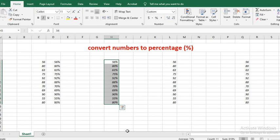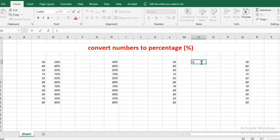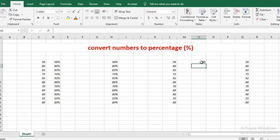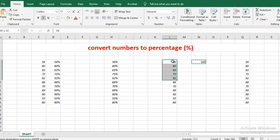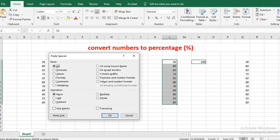In the third method, you go to the home tab and type in 100 in any cell of your choice. Use Control plus C to copy. Highlight the cells you want to turn to percentage, go to paste, and select paste special. Click on values.